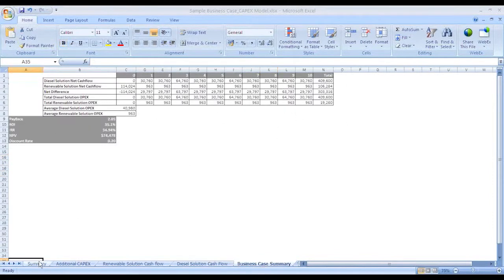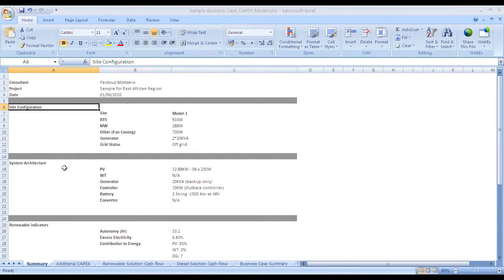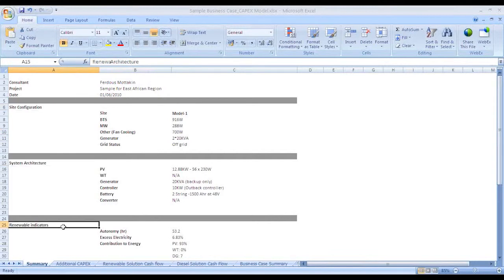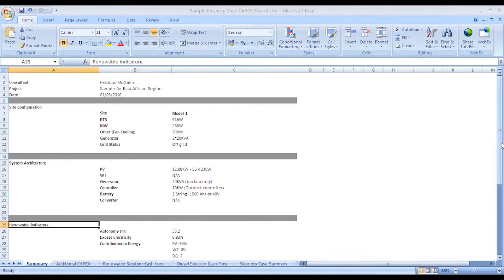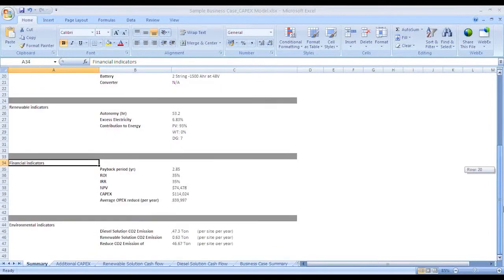The Excel Business Case should have a summary page with the detail of the site configuration and proposed system architecture. Consequently, a few comparable indicators such as renewable energy indicators, environmental indicators, and financial indicators should be added.